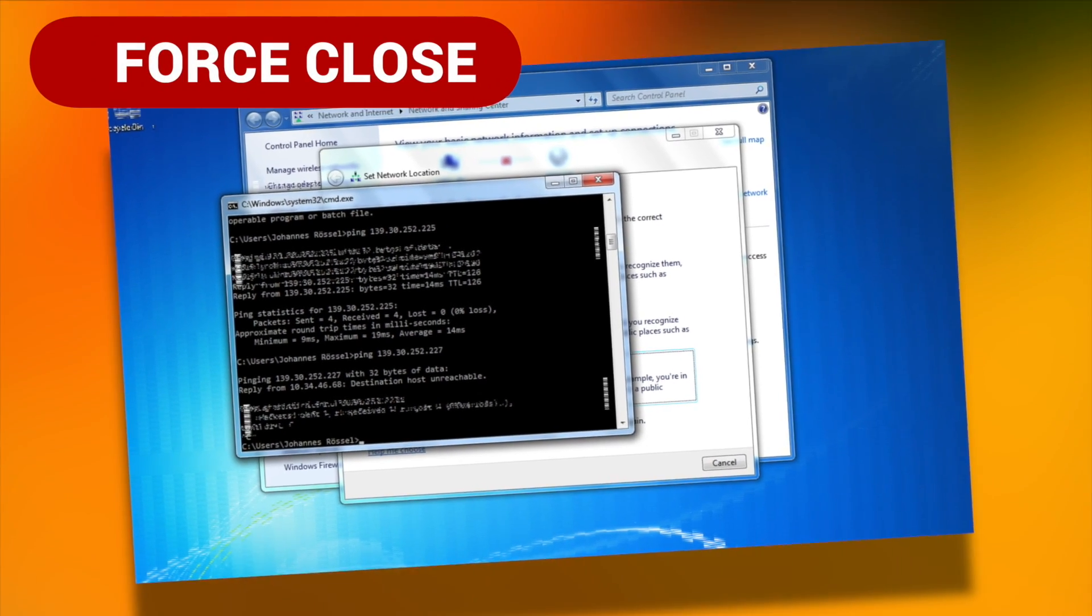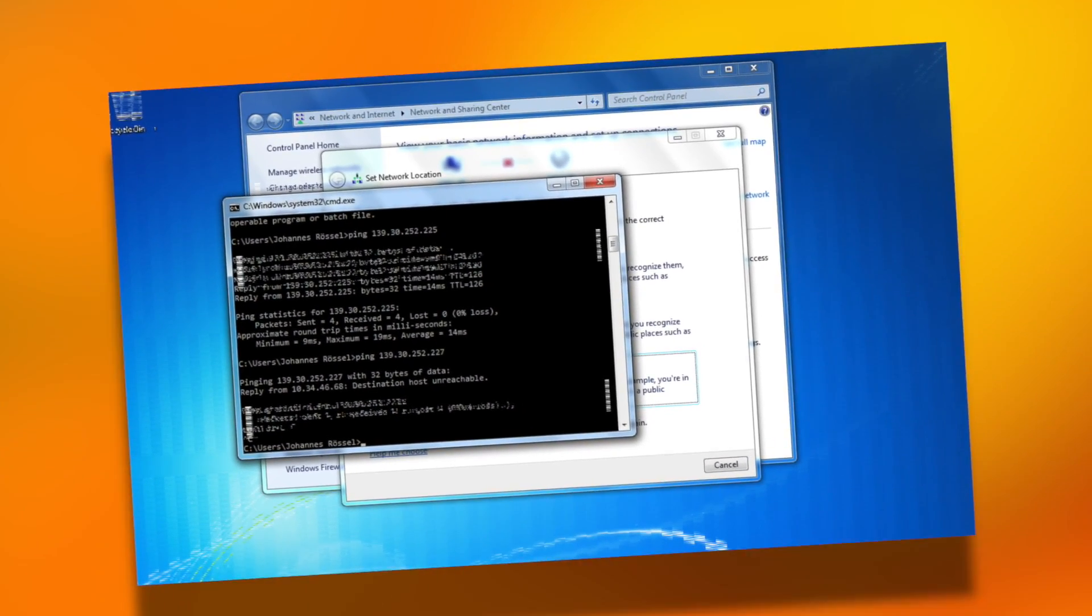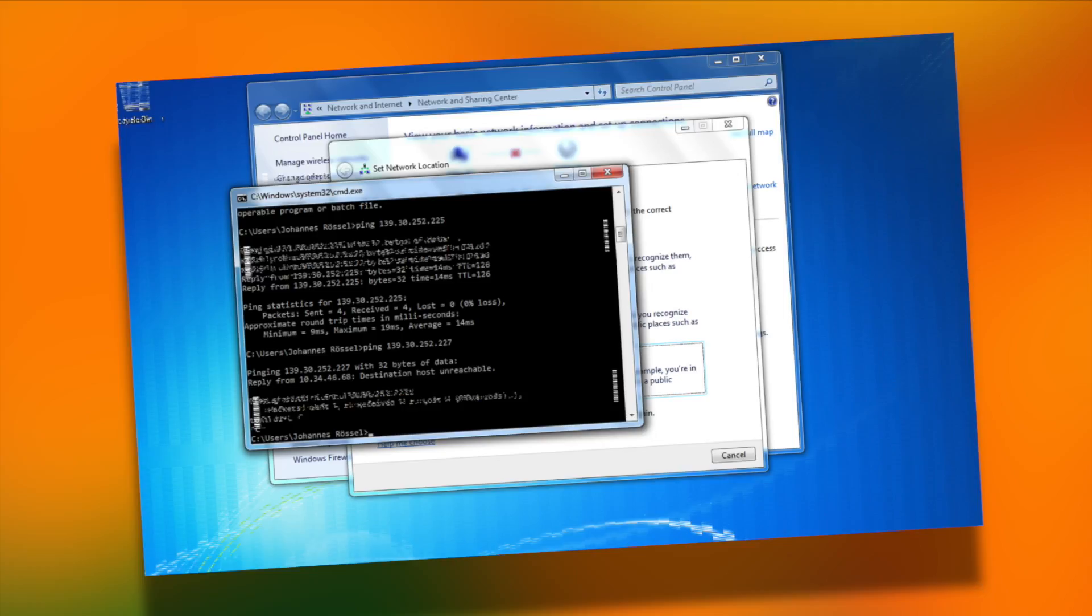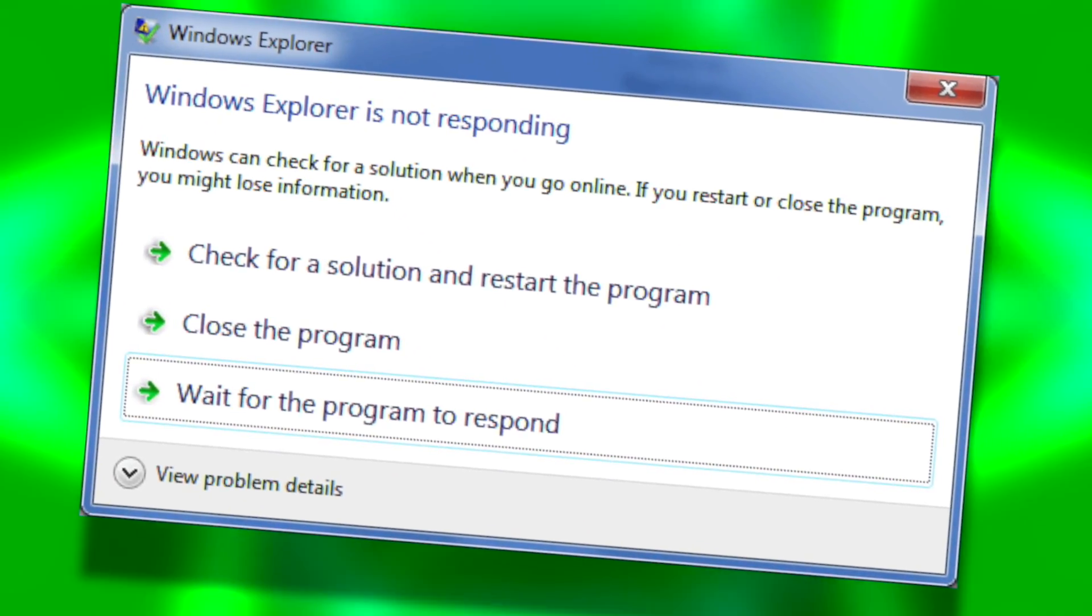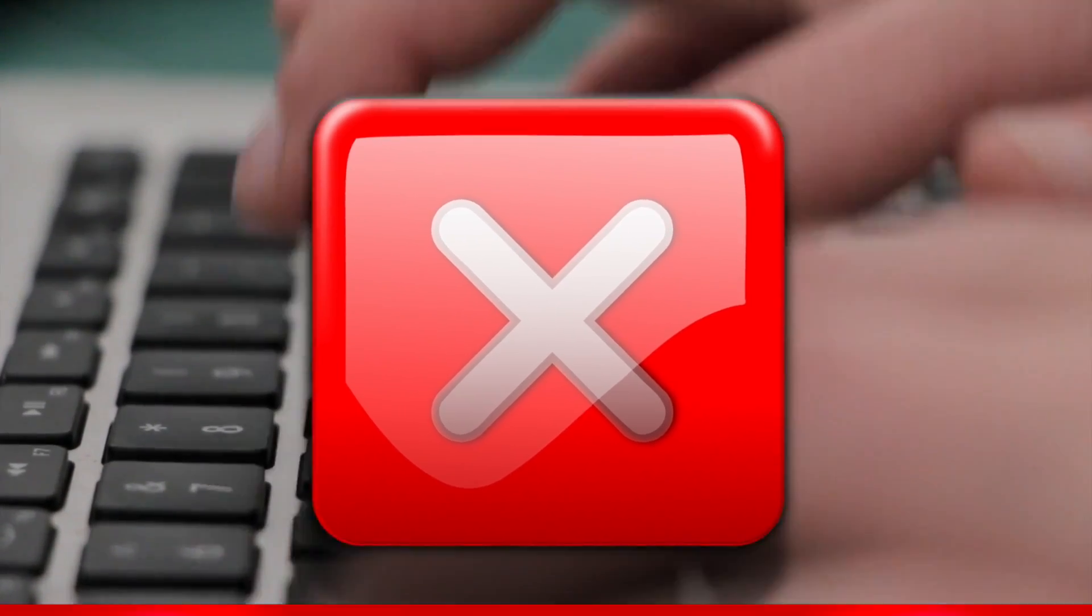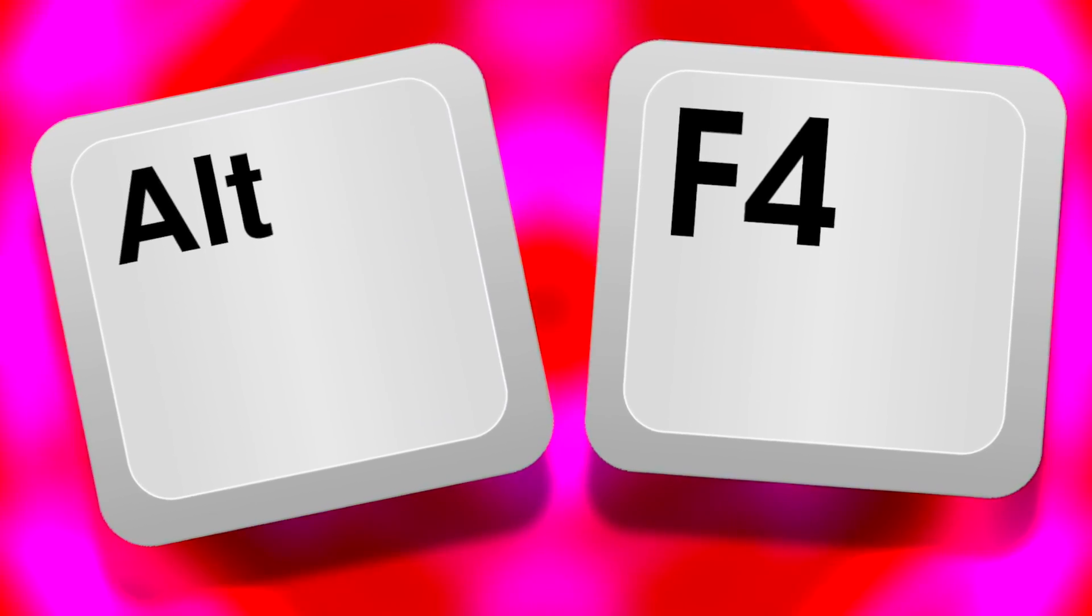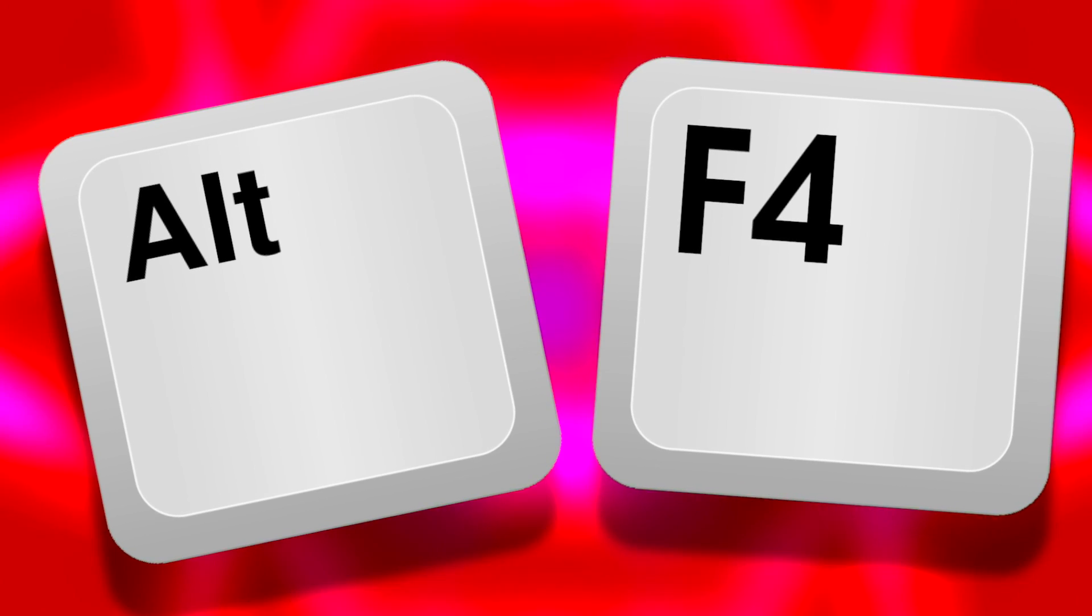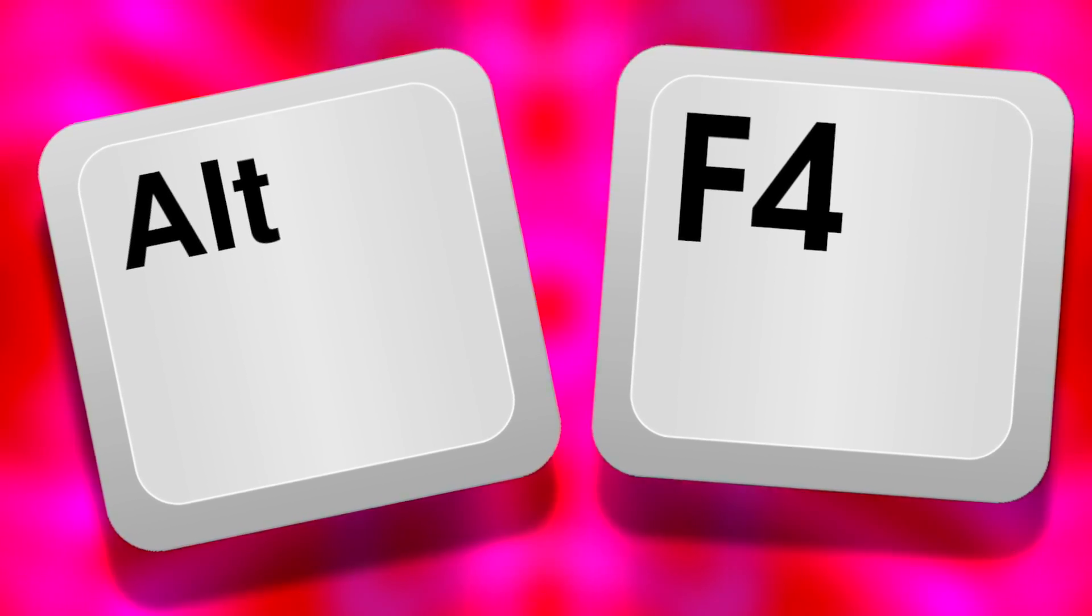Next up on the list we have force close. Have you ever tried to close a program that was glitching out but it wouldn't close? Maybe it says the program wasn't responding and couldn't close. Well, if you use this keyboard combination it will force close any program. All you need to do is have the program open and then press Alt F4. Or if you have many windows of the same program, it will close the window that you're on. This is really handy if someone walks by your computer and you don't want them to see what you've been doing. You can quickly close whatever you're looking at in a matter of seconds.